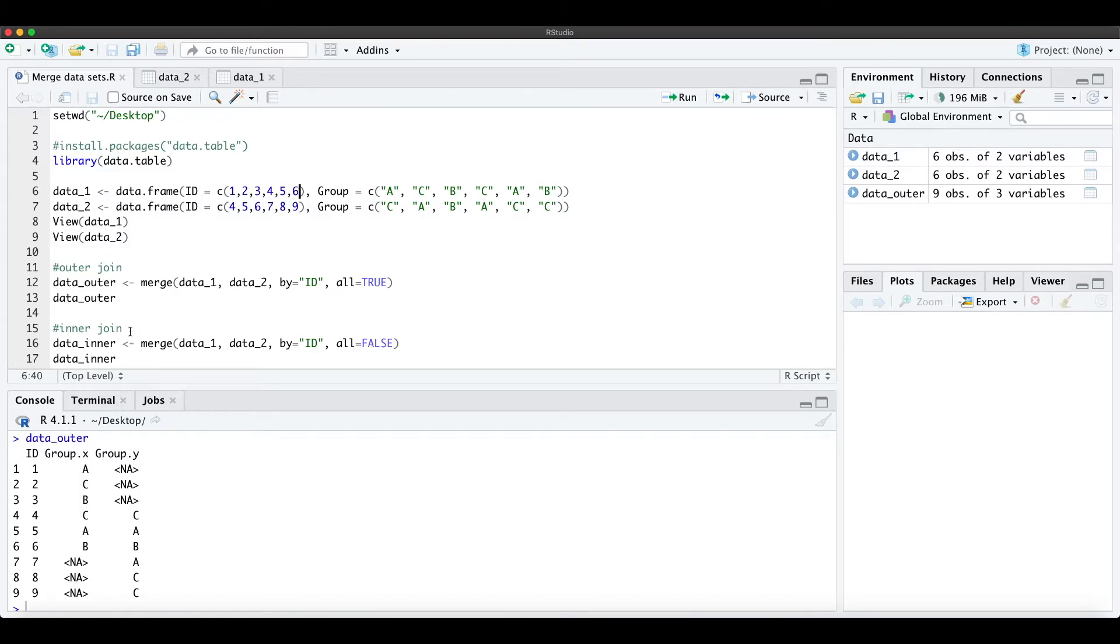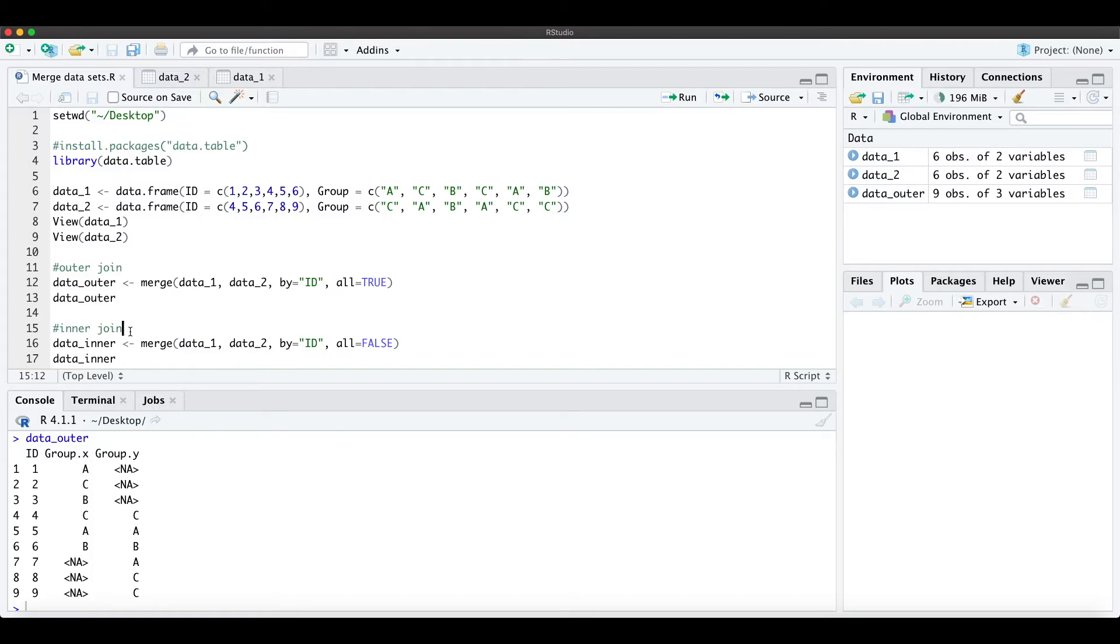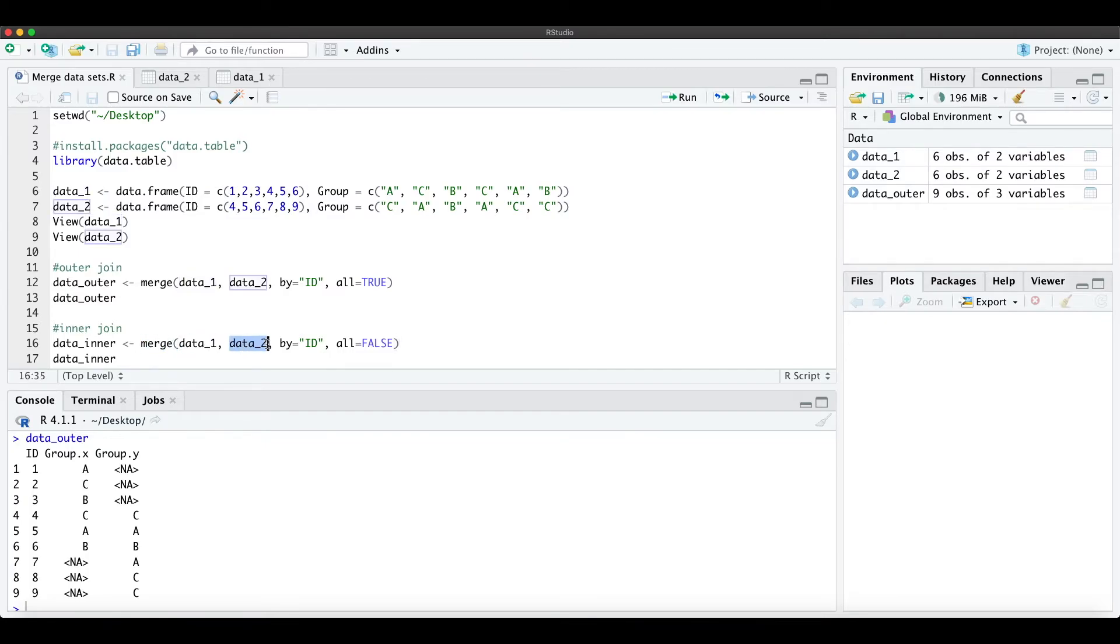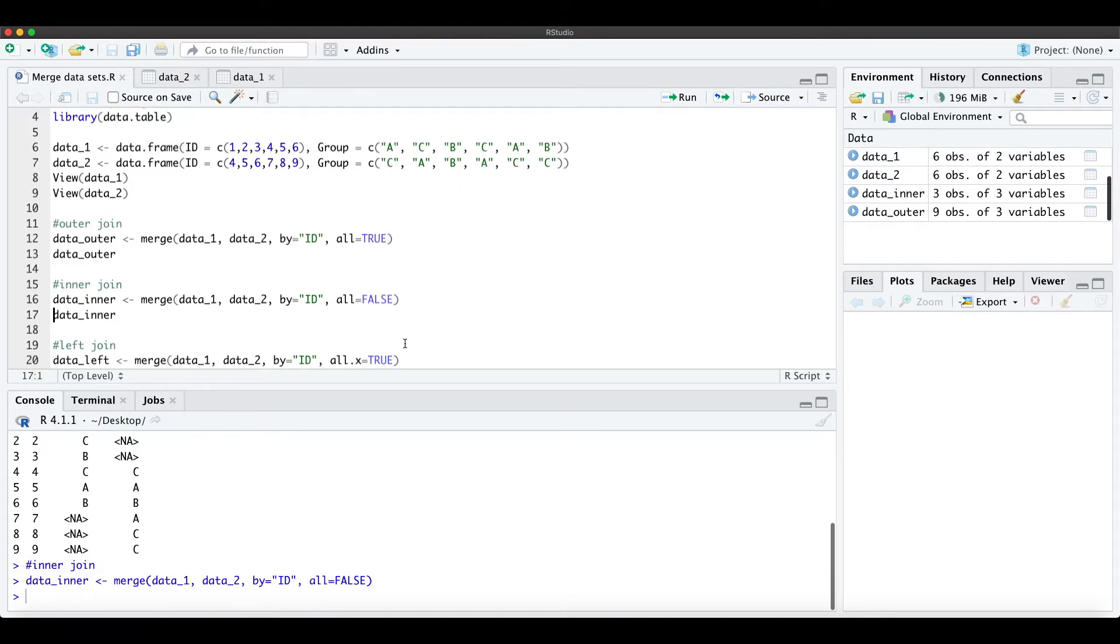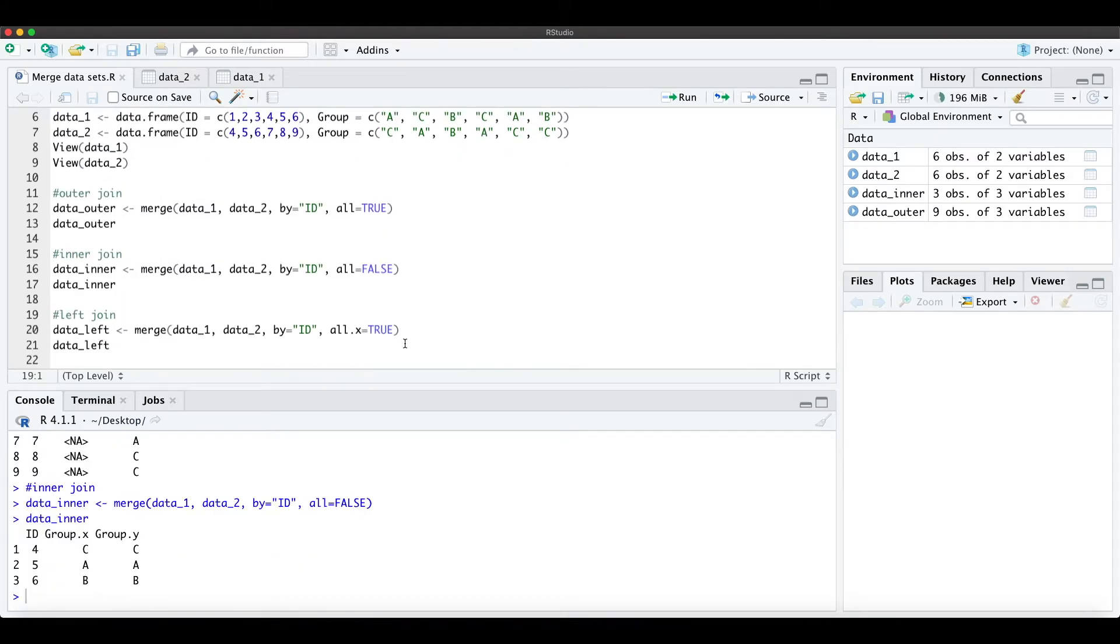When we want to make an inner join, which means we only want to get the part within both data frames, we can run the same merge function with data set 1, data set 2, also merging by ID. Here the all argument is FALSE because we don't want to merge all of them together—we only want an inner join. This means now we only have 4, 5, and 6.